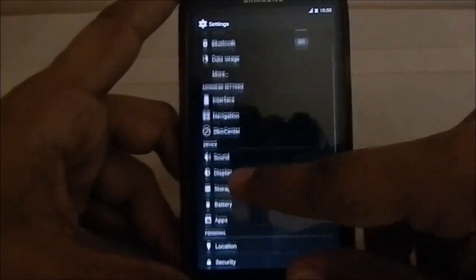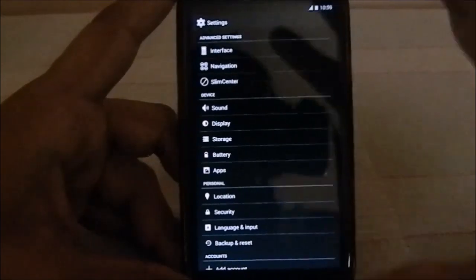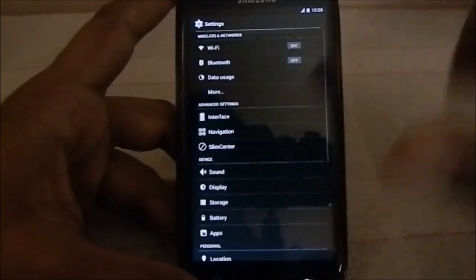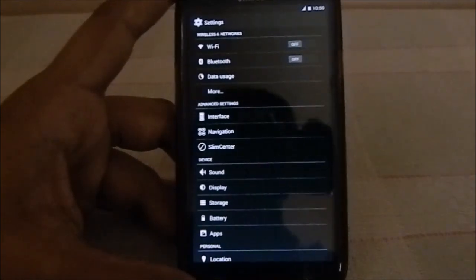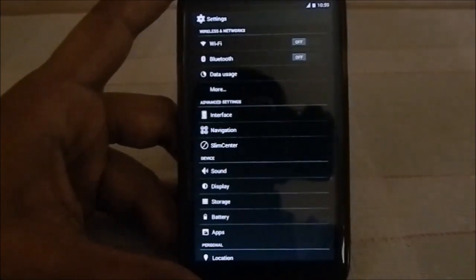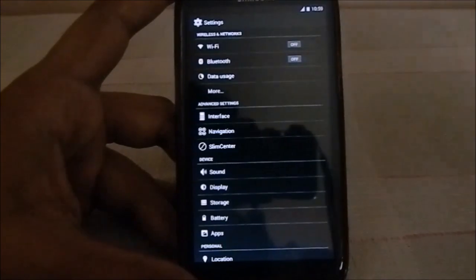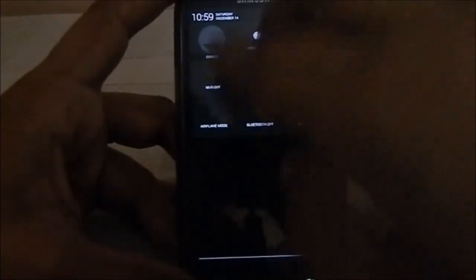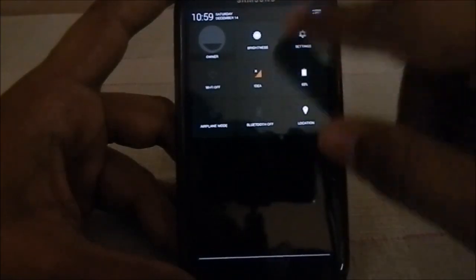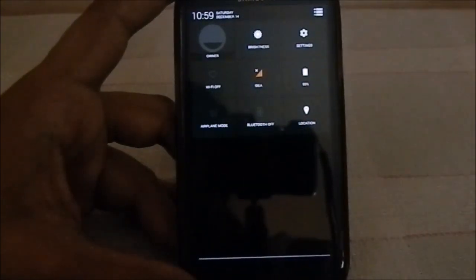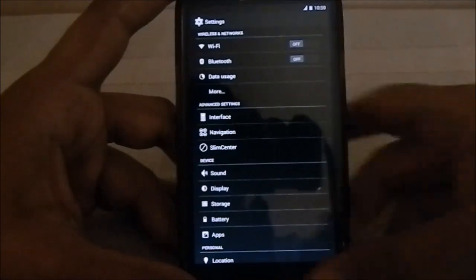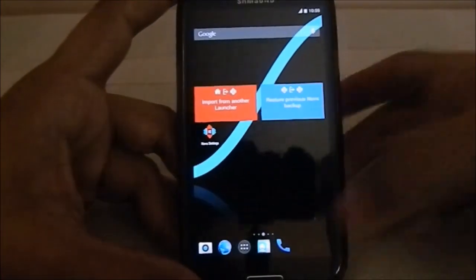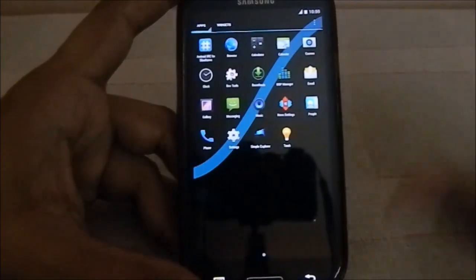There's nothing too unfamiliar or special about this ROM — it gives you the basics and a few extras like the quick settings configuration, where you can select which QS tiles you want. That's one of the good things. It does have a slight improvement in the performance department.